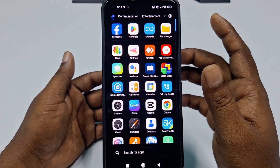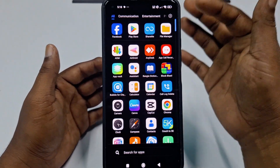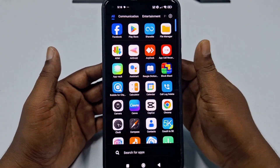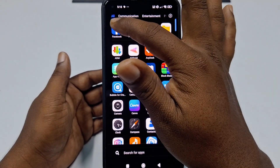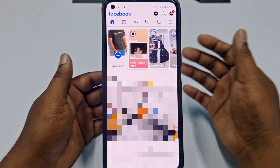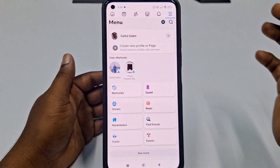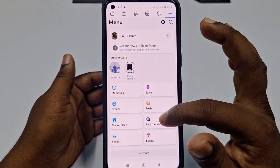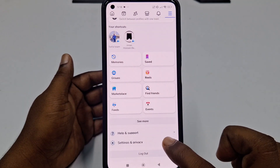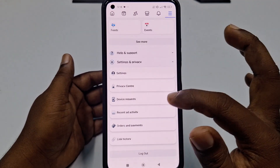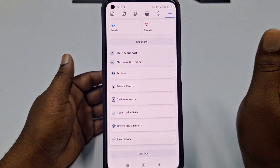First of all, go to the Play Store and make sure your Facebook application is already up to date. After updating, click on the Facebook application, then click on the three dot lines, scroll down, click on Settings and Privacy, and after that click on Settings.